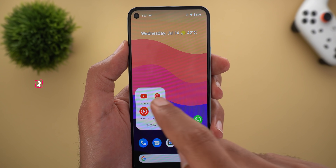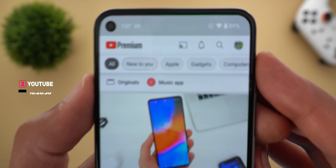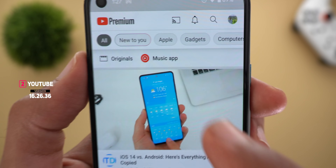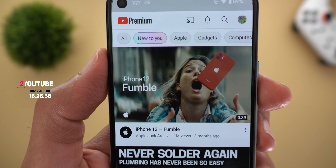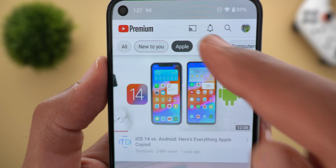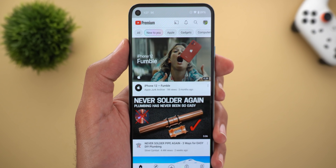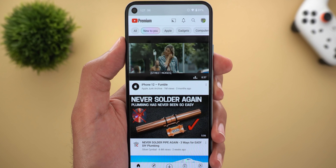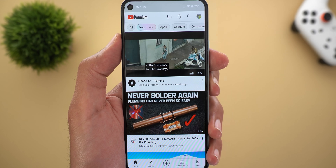Moving to YouTube, the first change is on the home page. At the top, there's a new filter called 'New to You.' When you tap it, it uses a colorful fill color instead of the dark gray used by other filters, and it surfaces content similar to what you already watch but from different content creators that might be new to you.